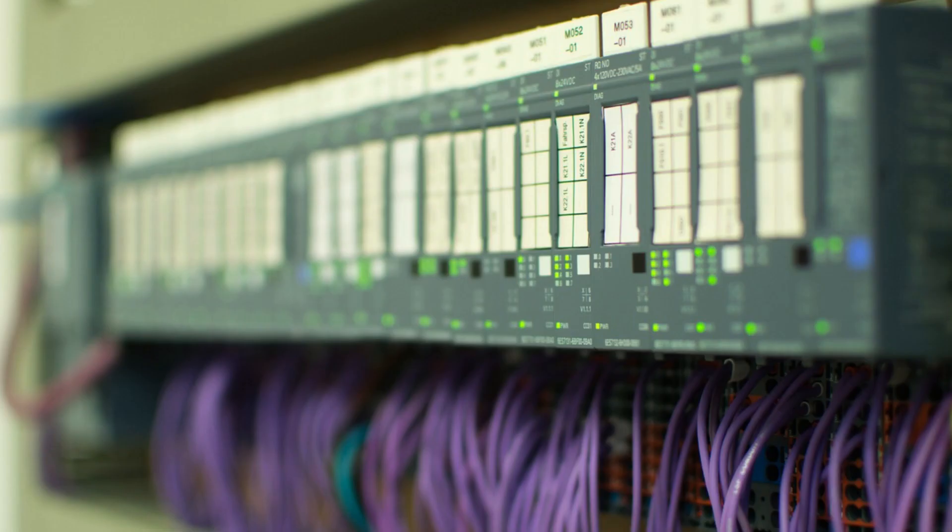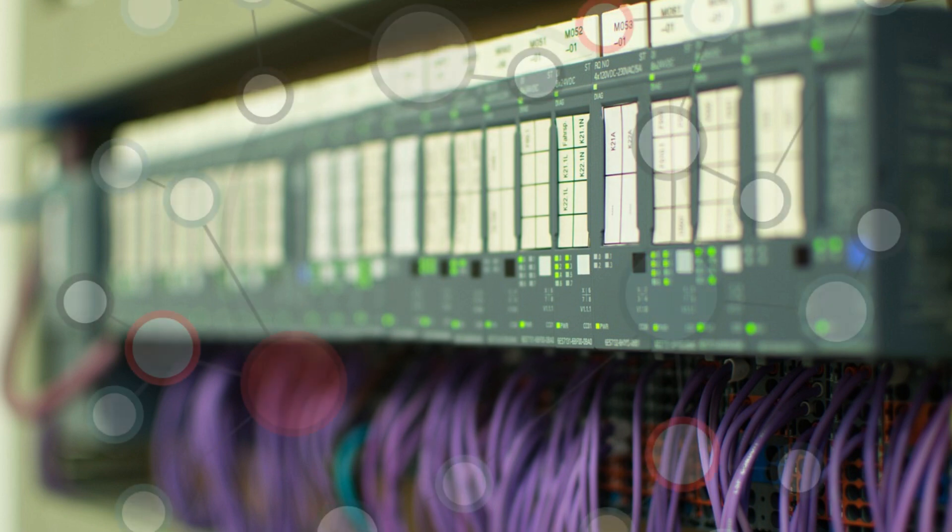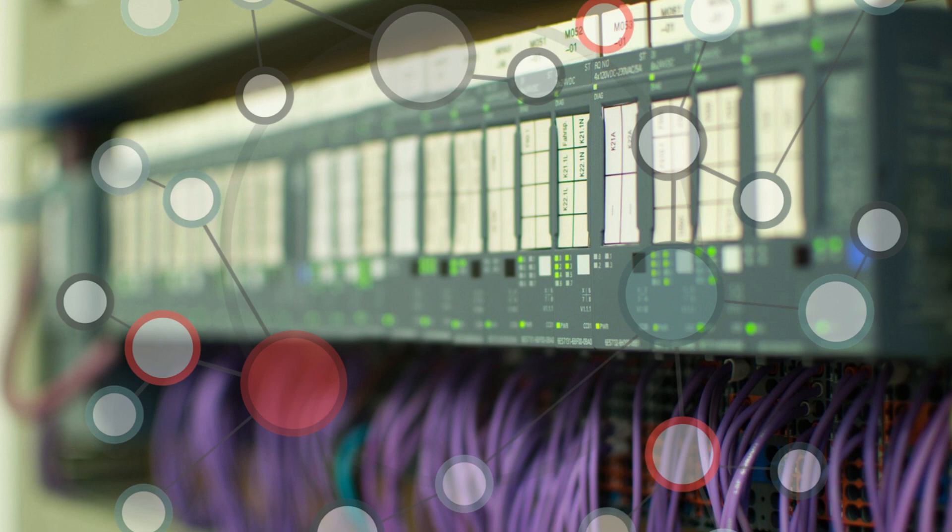Industry 4.0 refers to the fourth industrial revolution, which is characterized by the integration of digital technologies into the manufacturing process. It represents a shift towards automation, connectivity, and data exchange in the manufacturing industry.